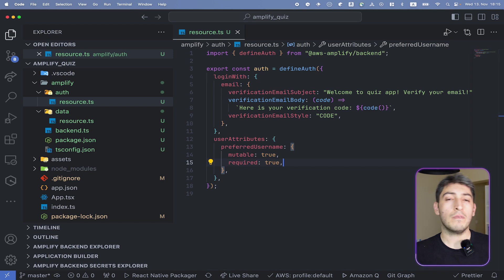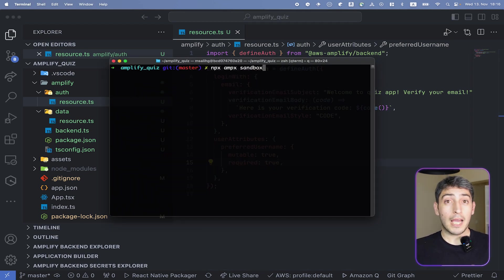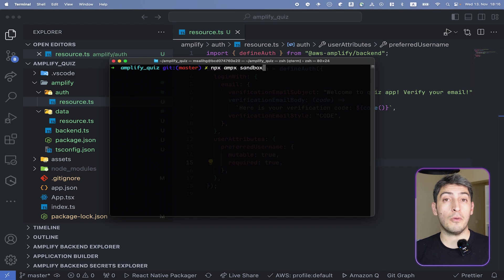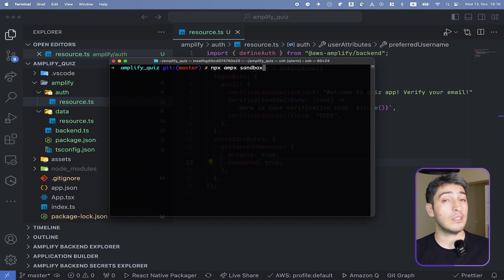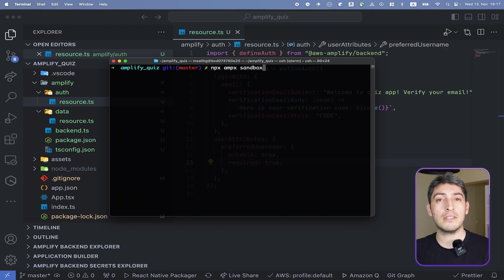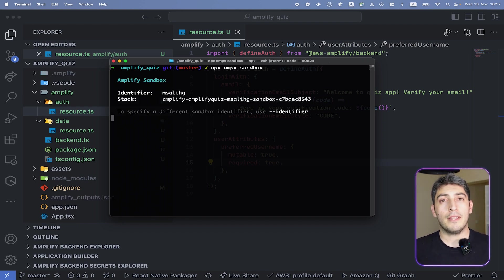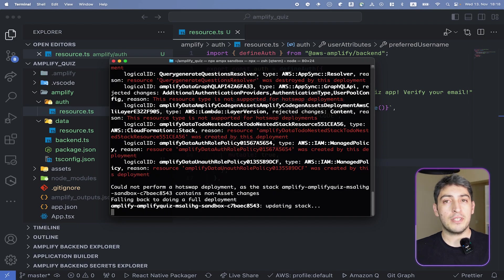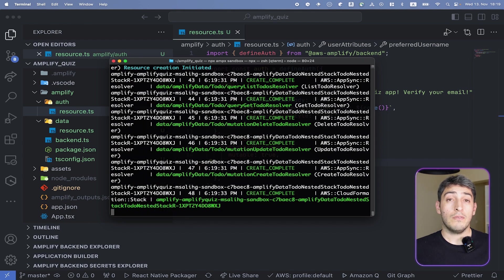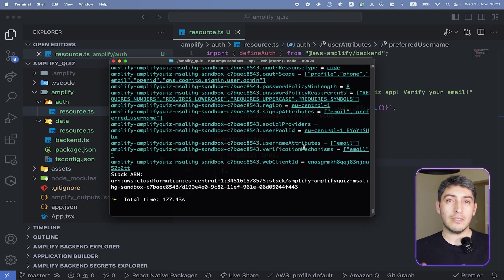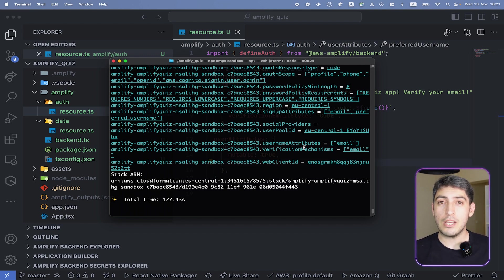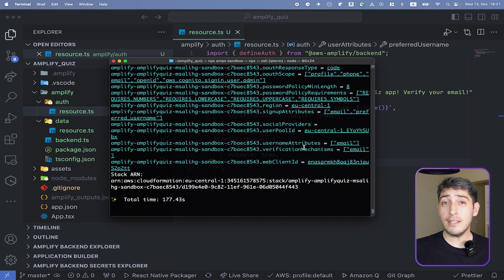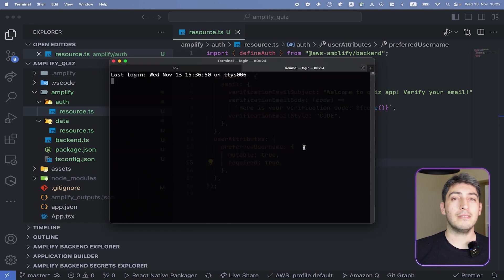First, we will create our sandbox environment. NPX AMPX sandbox command will create a per-user sandbox environment that is deploying the resources to the cloud. This way, you would iterate through your changes fast, and you wouldn't be afraid of breaking something on the production environments. Let's run the command and see how it is deploying. Once the deployment is done, you will see the total time that it took, and you will see that it will actually listen to the changes in your files. So any time that you make a change in the resources, you will see the reflection in the cloud directly.